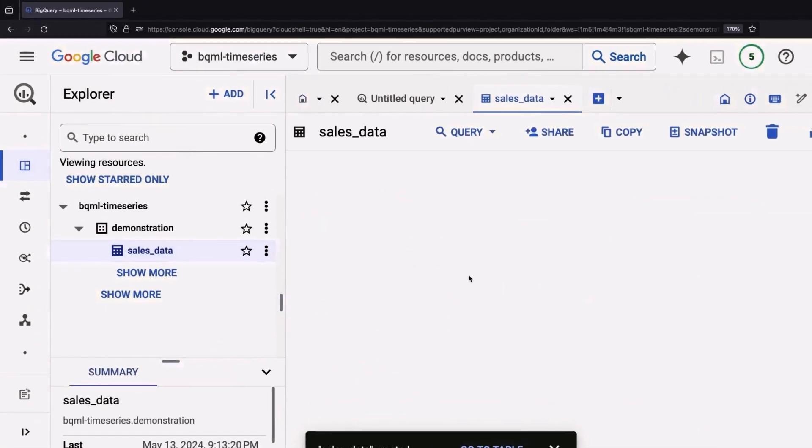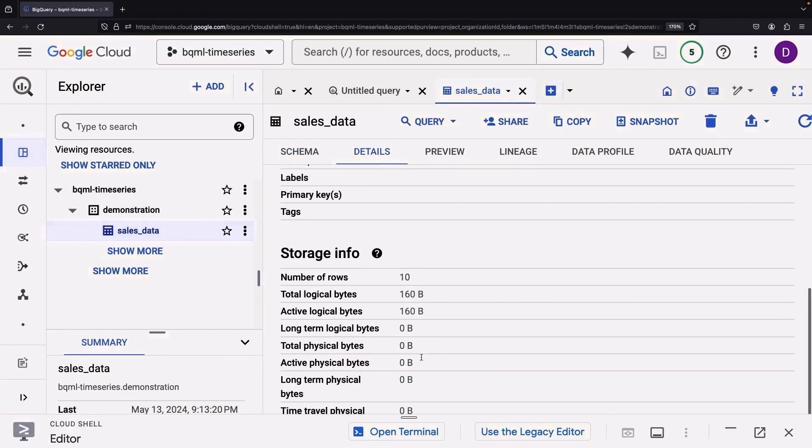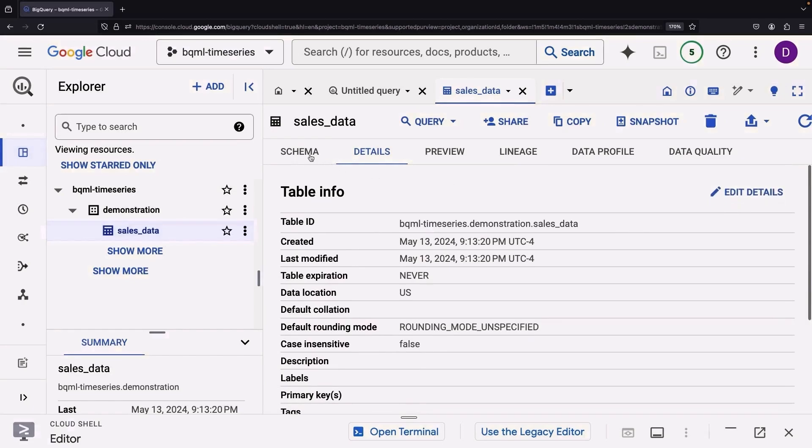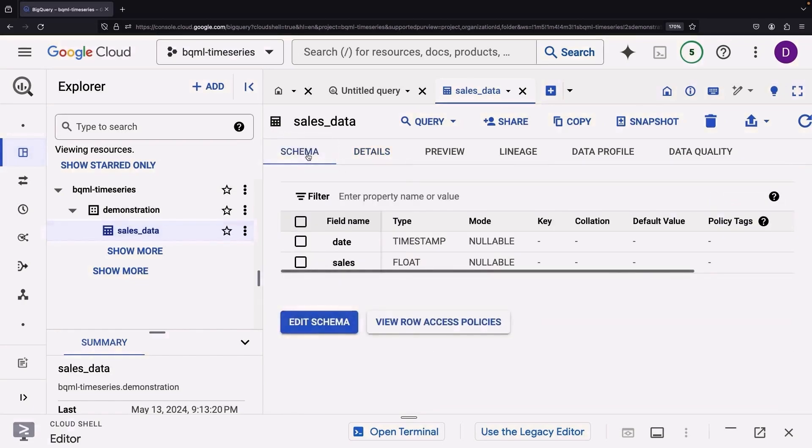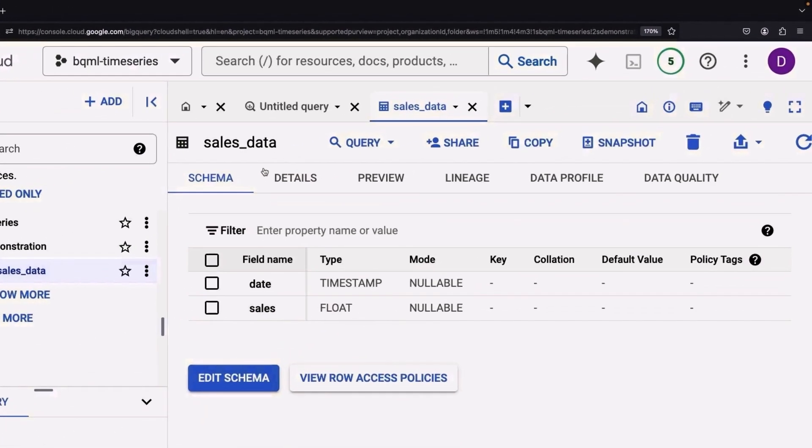Ready to dive deeper? Okay, so we've got 10 rows. Let's check the schema again. It looks like our clever system has managed to identify that our date was a timestamp and our sales was a floating number.